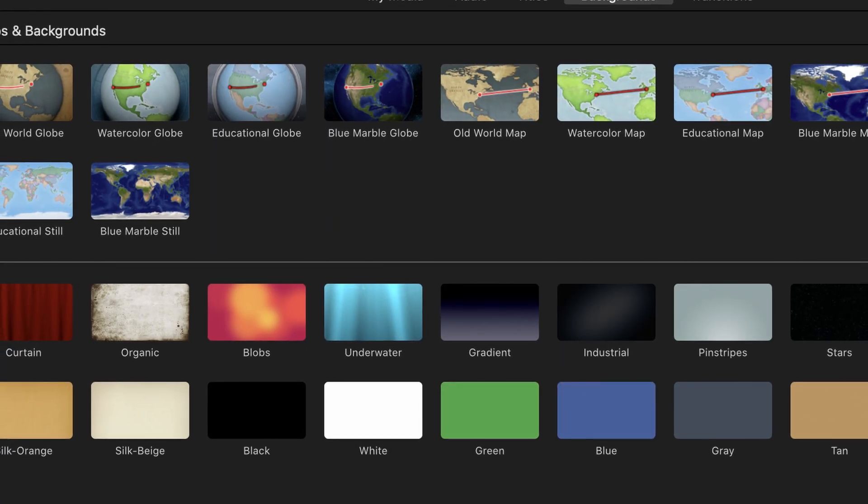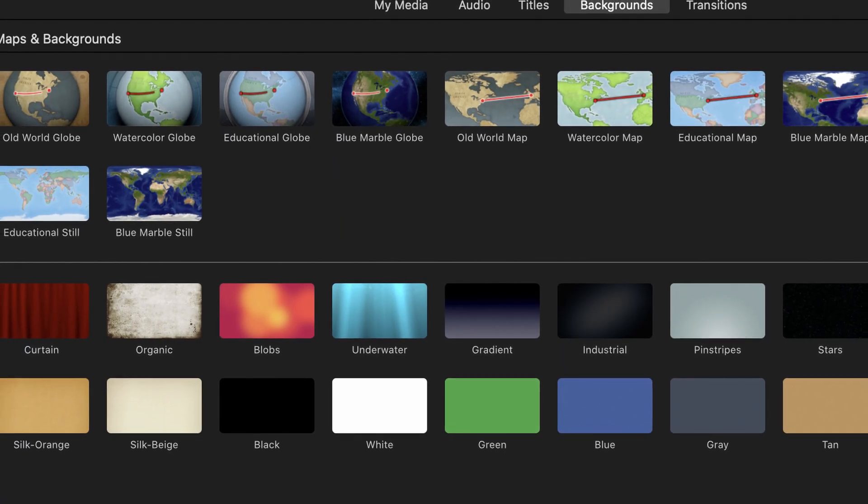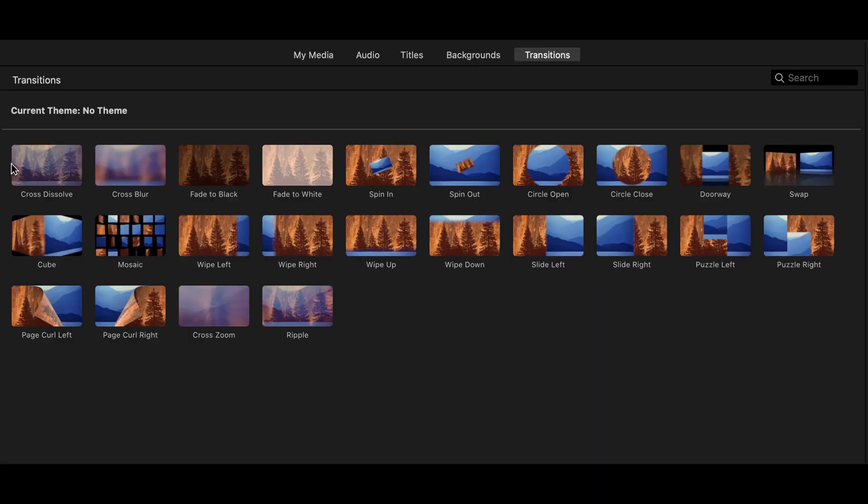I never really used the background section much — it's basically a set of images you can use as placeholders to add a title over. It's a nice idea but I don't like templates since they don't really end up being effective if everyone uses the same ones. The transition section is similar to titles — some good effects but you can't make your own custom ones. That said, it is nice that they're there since not everyone wants to go through the hassle of making custom transitions.